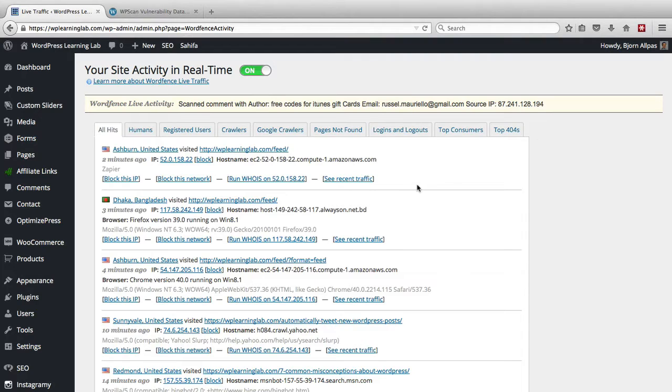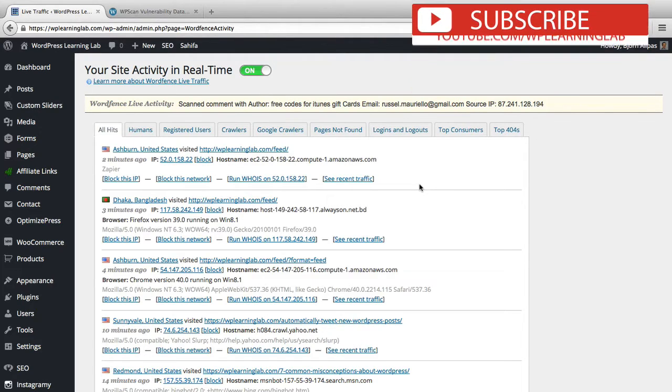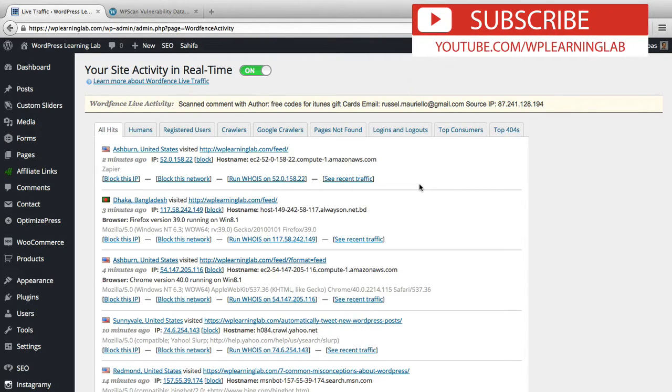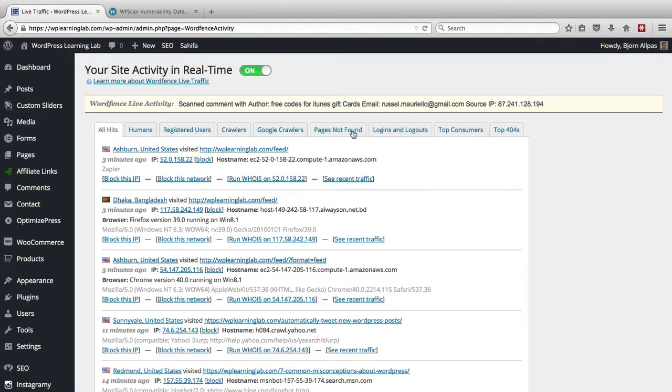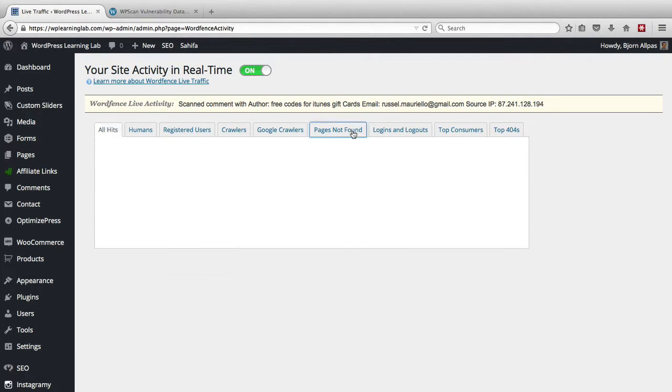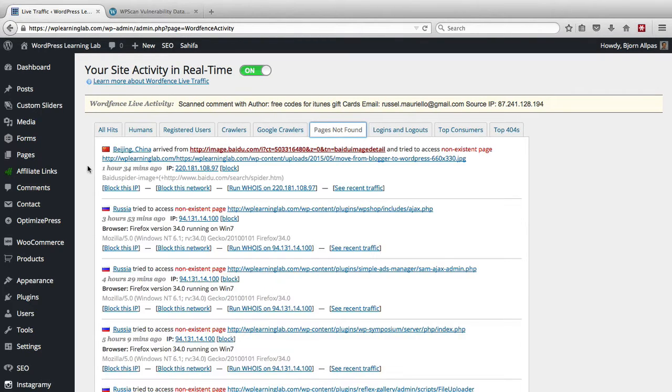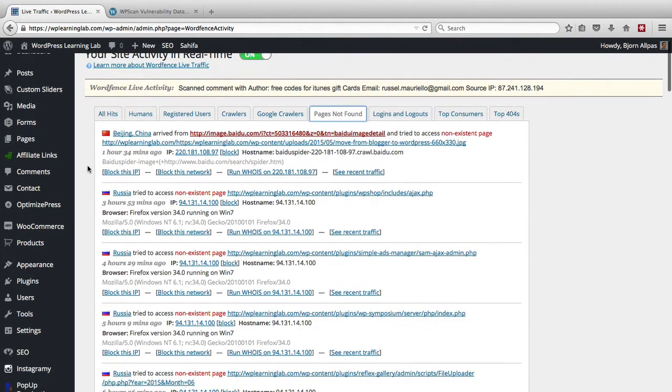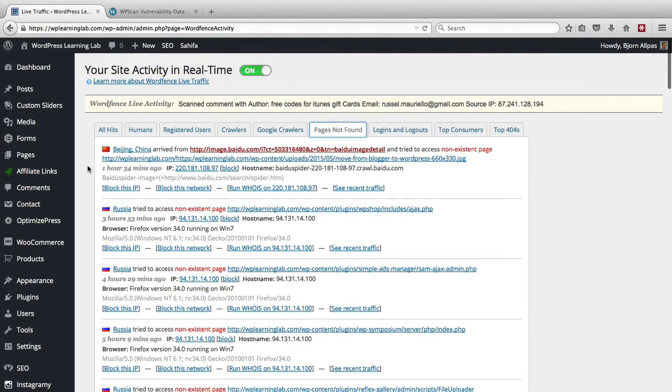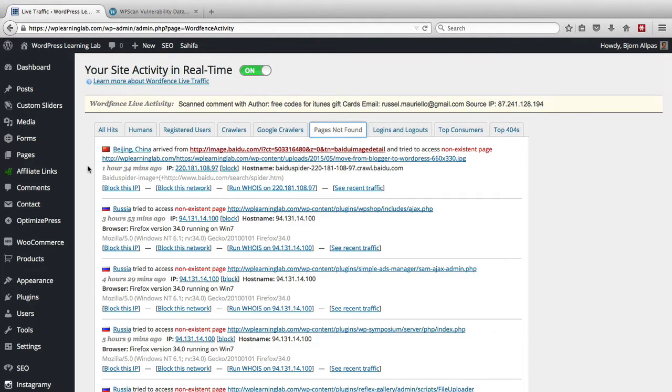And one of these categories in particular is very very useful for finding IP addresses who are trying to hack your website. And that is the pages not found category. So if we click on that it will give us a list of 404 errors that have been generated. And if you go through them you can actually see IP addresses and where they're from that are trying to hack your account or hack your website.